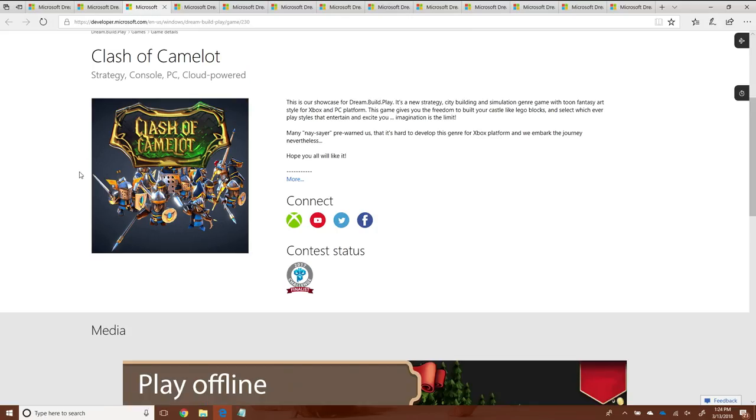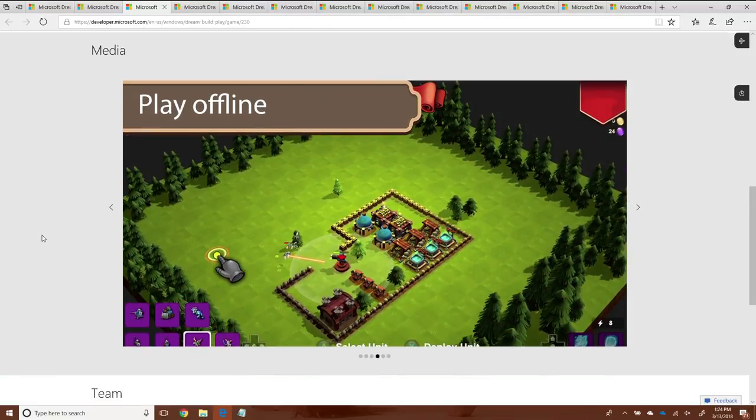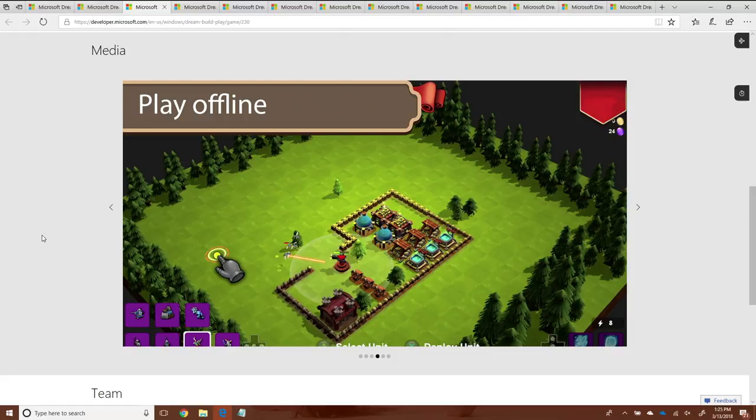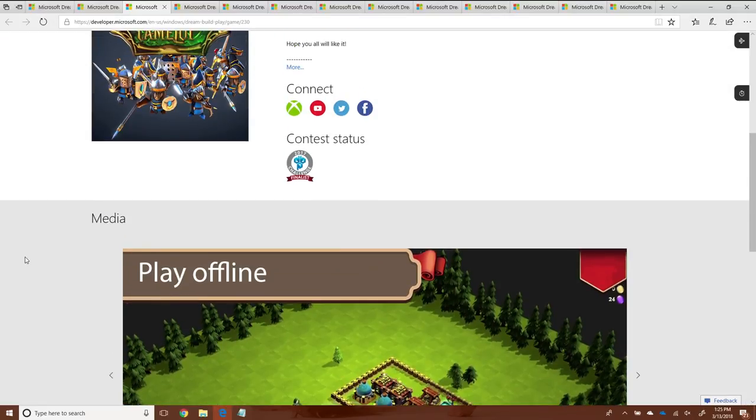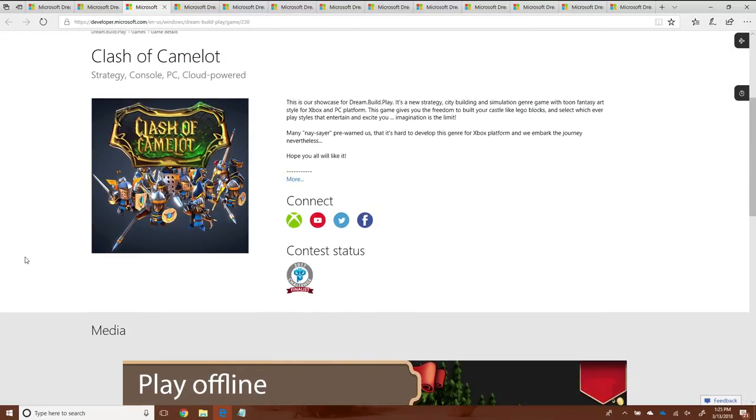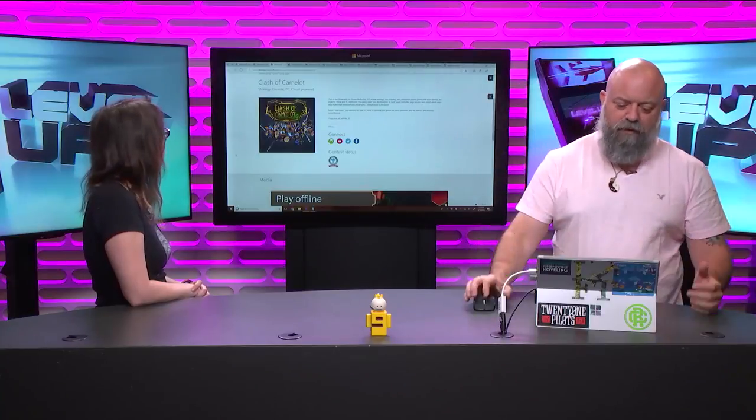The next game is Clash of Camelot. This is a port from an existing game. It's one of those time management games. You can see here, it's a pretty typical sort of board. But what they did was they brought it into the Windows 10 ecosystem and they used Azure as part of their backend to actually do some of the processing. So it's a really exciting way of modernizing an existing application, an existing game, and bringing it into a different platform. If I remember right, they also ported this one to console. They did. You'll see up the top here, underneath the name Clash of Camelot, you'll see strategy, that's the genre, and then console, PC, and cloud power. They got selected for the cloud category.